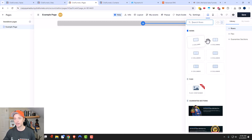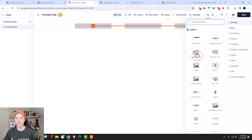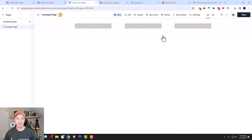So depending on what you're trying to create, you can go ahead and select the appropriate number of columns. I'll do three columns just for the sake of this example. And then within the columns, that's where we're going to go ahead and place your various elements.